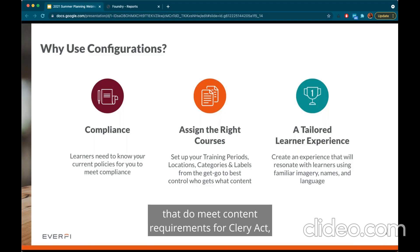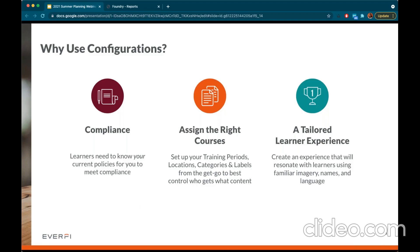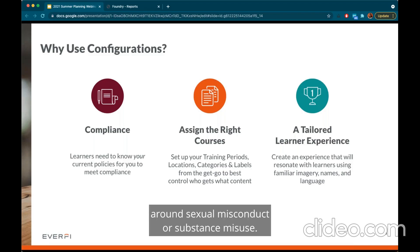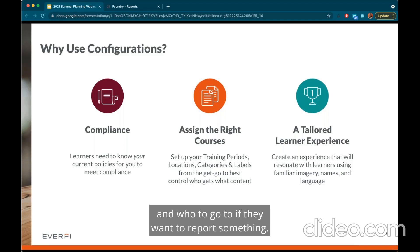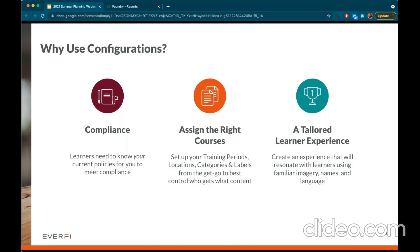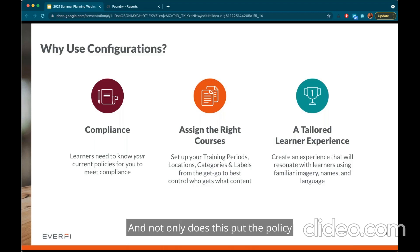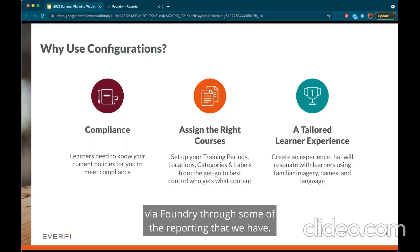We do have a host of courses that meet content requirements for the Clery Act, Title IX, and the Drug-Free Schools and Communities Act. But these also require students to know and understand your specific policies around sexual misconduct or substance misuse, know what resources are available to them, and who to go to if they want to report something. Each of our courses provides an opportunity for you to upload your current policy directly into the course, and sometimes you can upload more than one depending on the content.